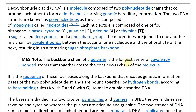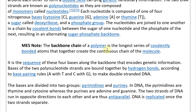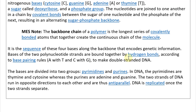The backbone chain of a polymer is the longest series of covalently bonded atoms that create the continuous chain of the molecule. It is the sequence of these four bases along the backbone that encodes genetic information. The bases of the two polynucleotide strands are bound together by hydrogen bonds according to base pairing rules — A with T and C with G — to make the double-stranded DNA. You have covalent bonds for the backbone where electrons are shared, and then hydrogen bonds which are just electrostatic attraction.